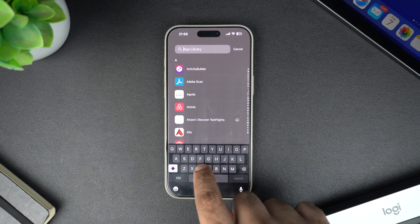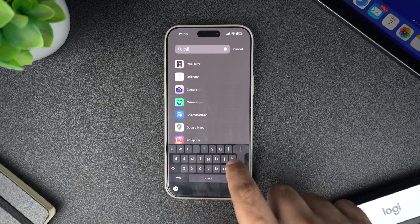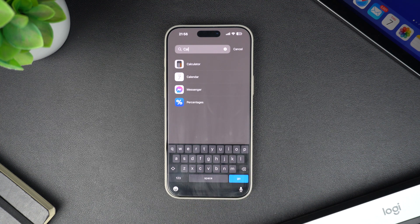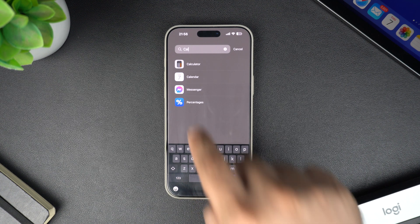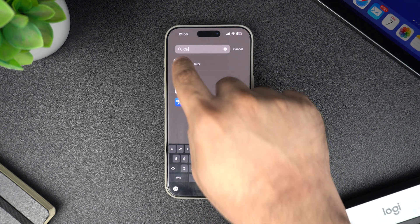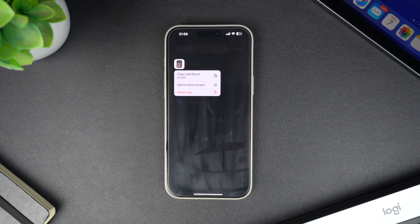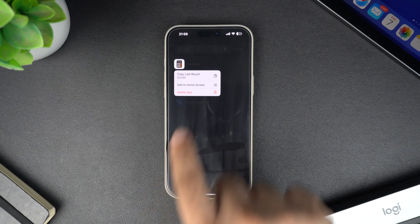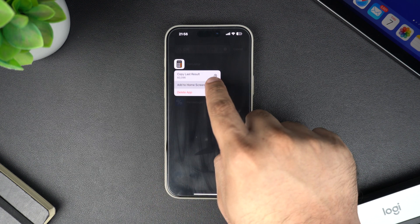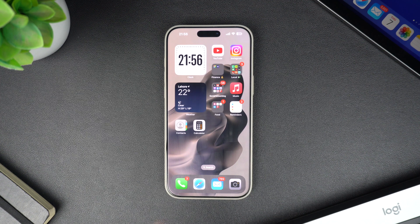Once you are in the App Library, you can use the search bar at the top to quickly find the app you're looking for — just type the name of the app and it should appear right away. When you find the app, press and hold on its icon. A menu will pop up with a few options; tap 'Add to Home Screen' and just like that, the app will be added back to your home screen where you can easily access it.